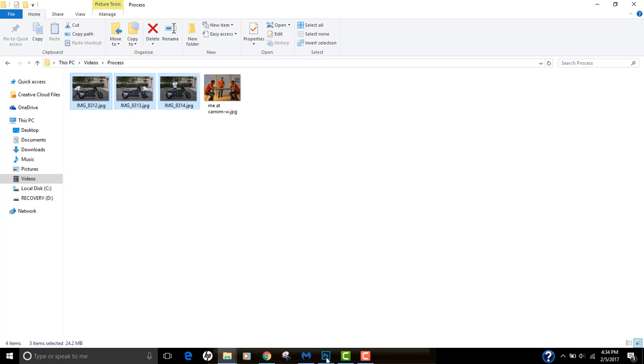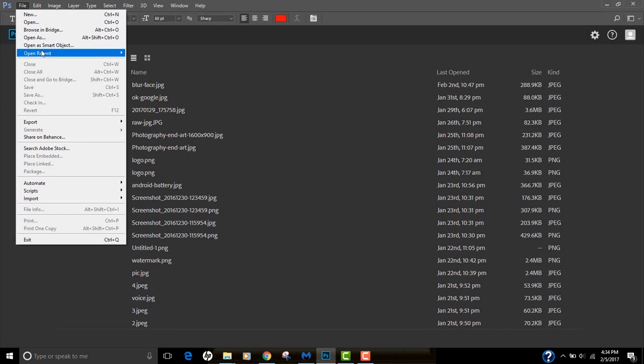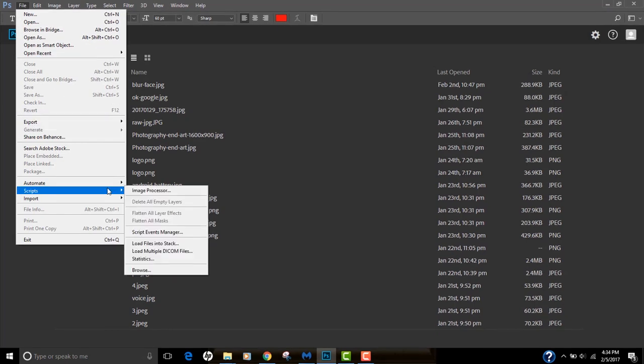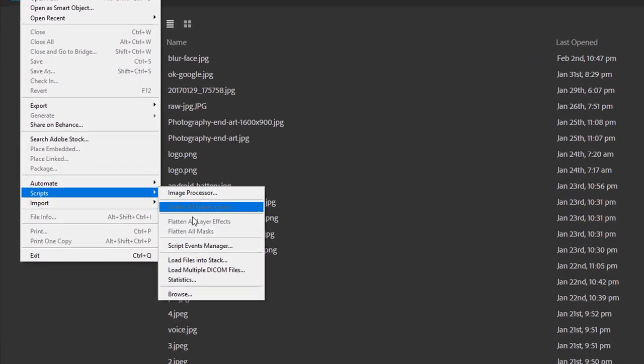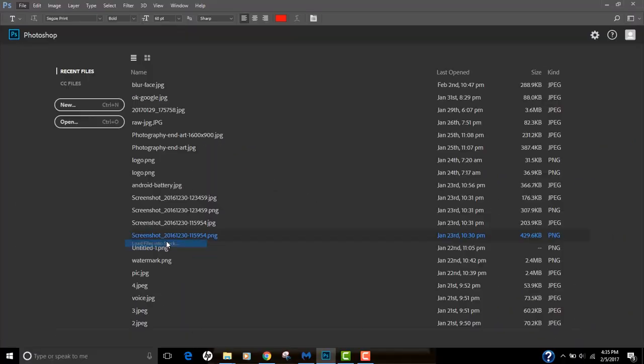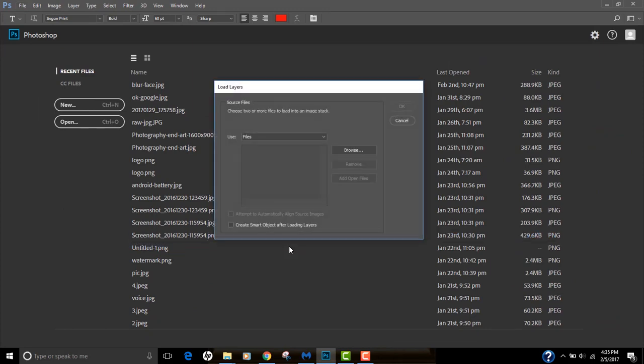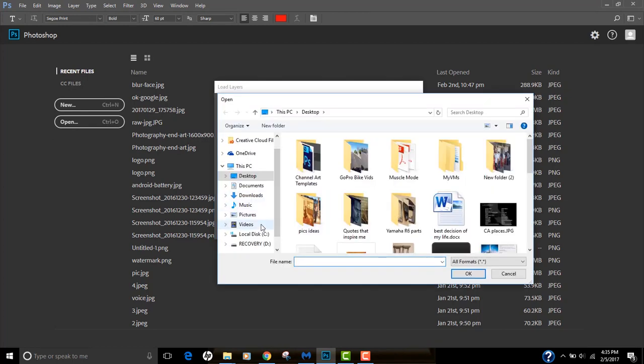We want to add these three photos into Photoshop as a stack. Fire up your Photoshop, go to File, go to Scripts, and then click on Load Files Into Stack. This will open all the photos into a stack. Choose files and go to your location.